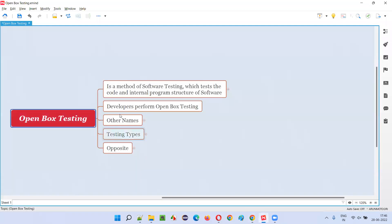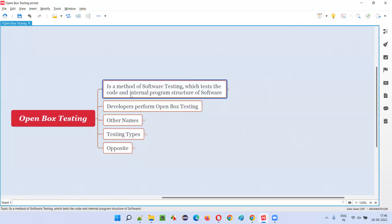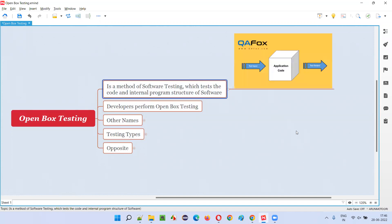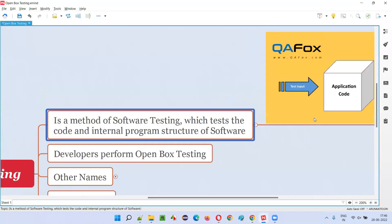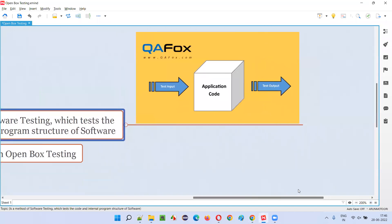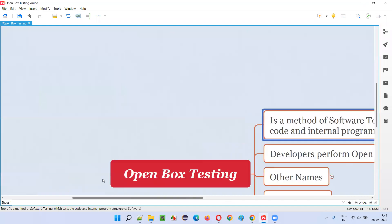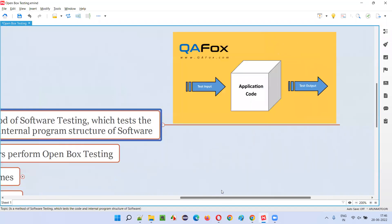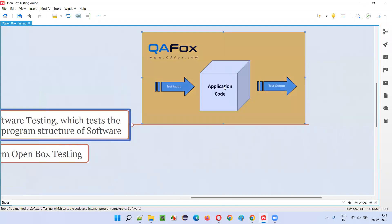Coming to the developers, they perform open box testing where they can have access to the code, they can view the code, they can test the code. While they are performing open box testing, the code is visible — this is open box.